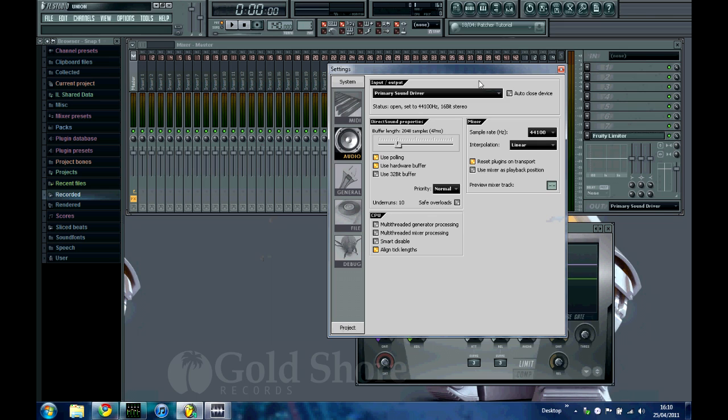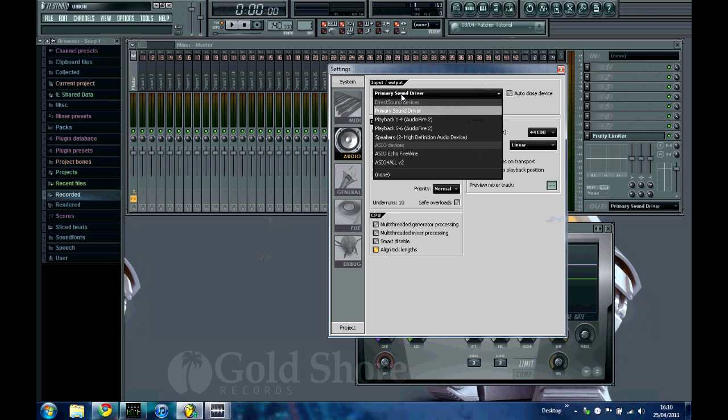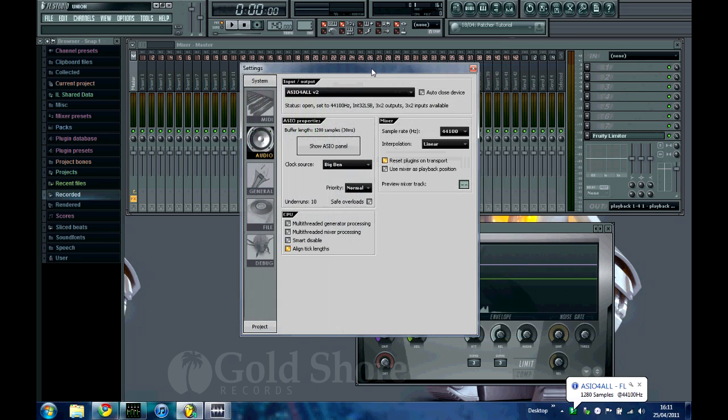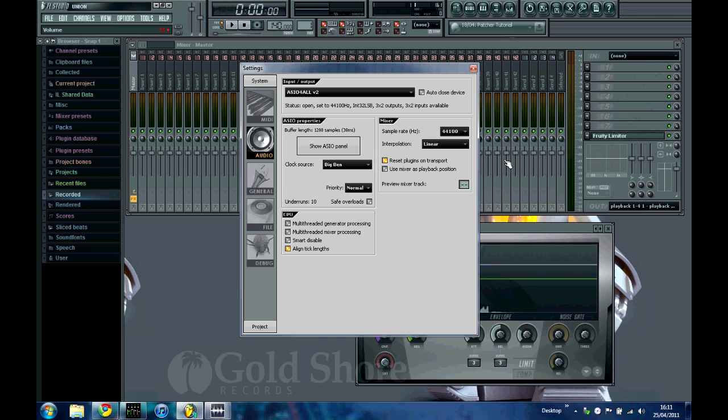First of all you want to make sure that this primary sound driver is on ASIO4ALL. If it's not there I'll put a download link under this video so you'll be able to get it. ASIO is another sound driver which should lower the latencies while using less CPU compared to your direct drivers.